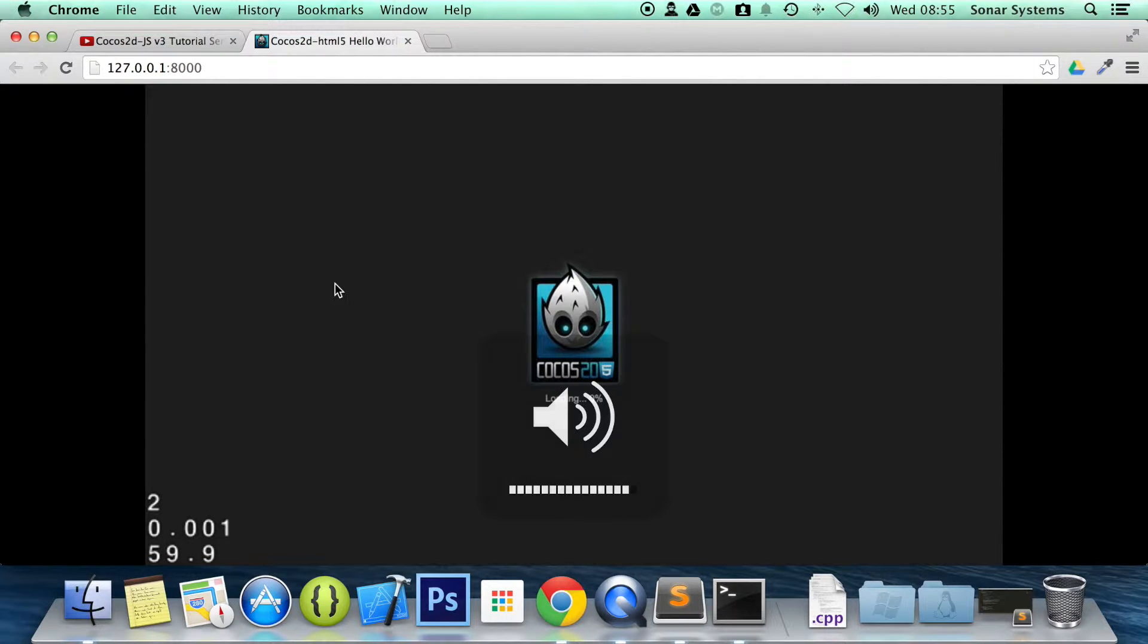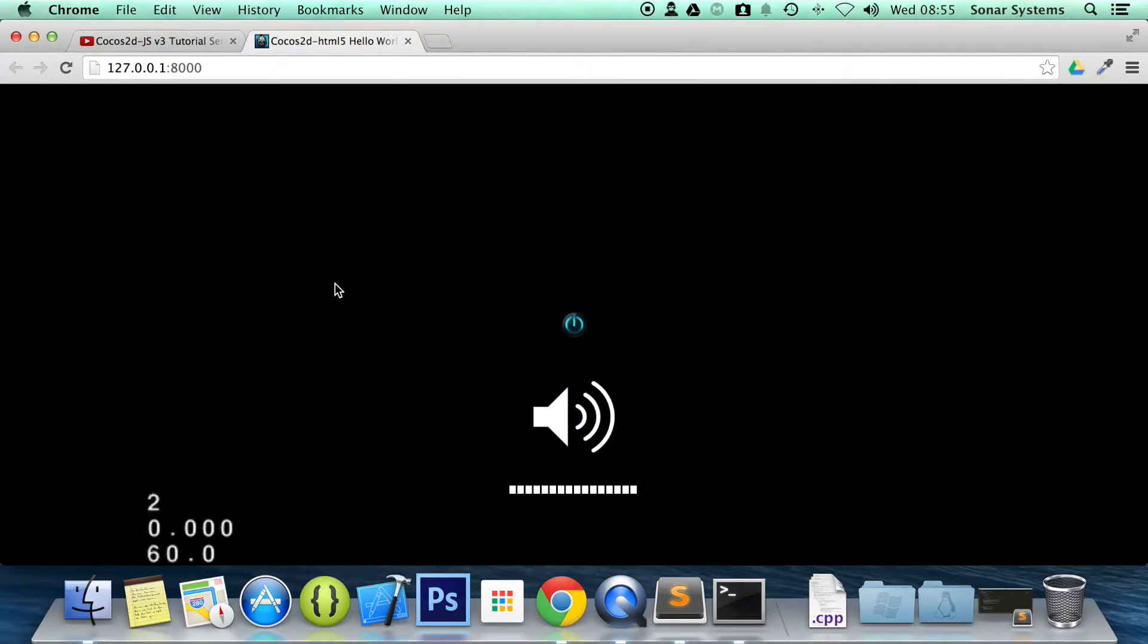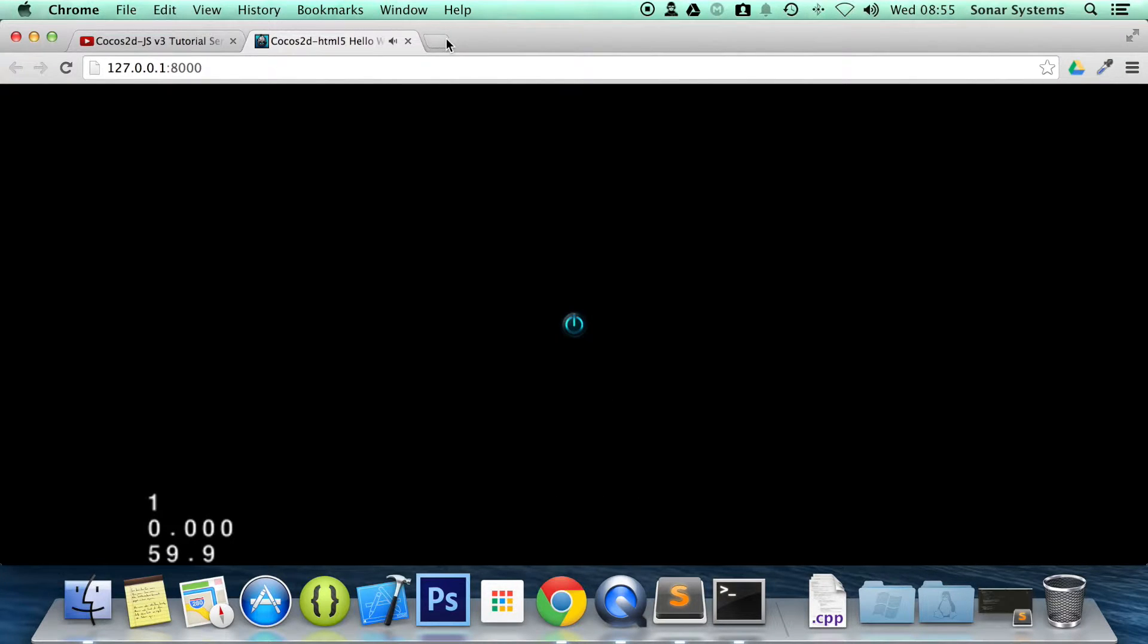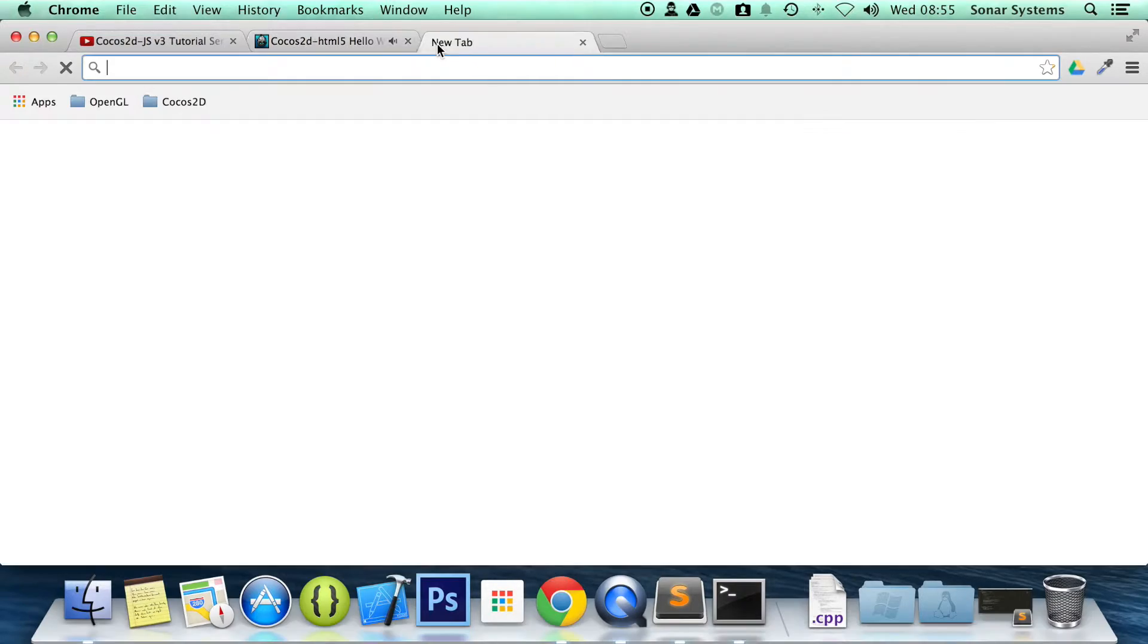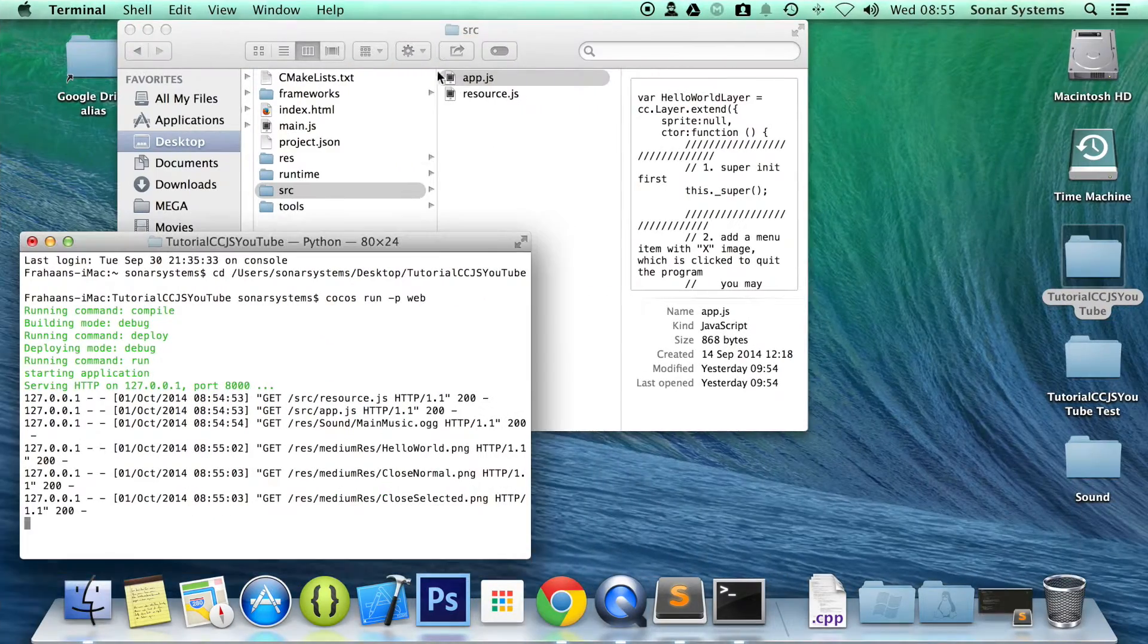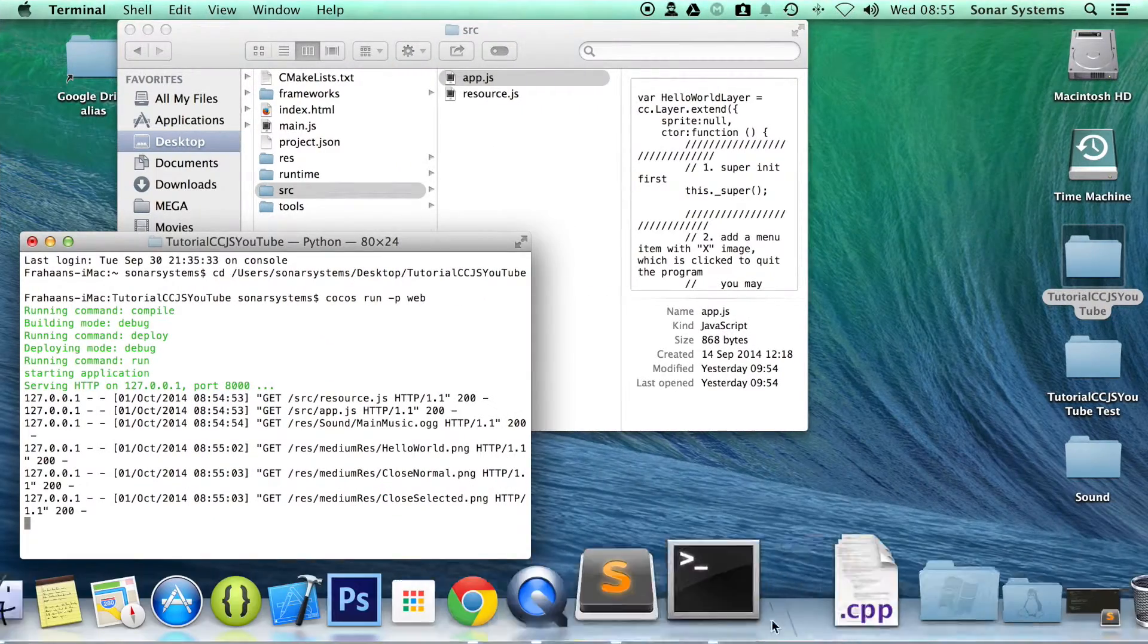Make sure the volume is at its highest. There you go. We have music playing now.